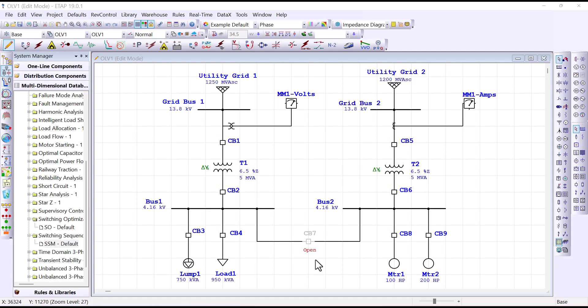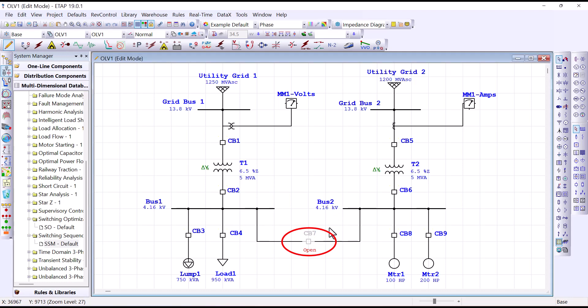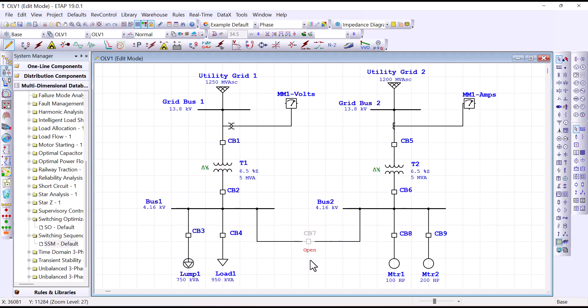In order to support some maintenance activity, we want to be able to close circuit breaker 7 such that the available bus can feed the other bus loads. But in order to change the state of circuit breaker 7 from open to close and prevent paralleling these power sources, we want to make sure that either circuit breaker 2 is open or circuit breaker 6 is open. These are the pre-switching conditions that need to be met before taking circuit breaker 7 to the close position.